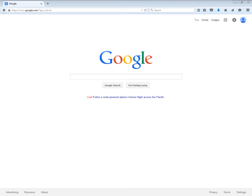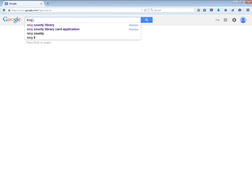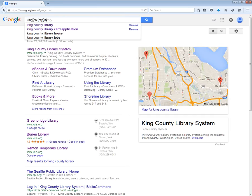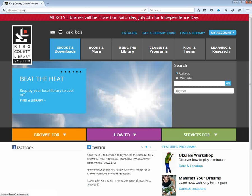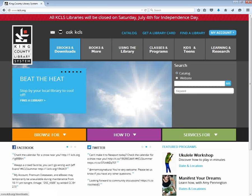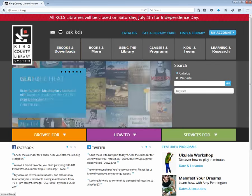Hello! Today we're going to look at using a public library catalog. The first thing I want to do is find my public library's website. I use the King County Library, so I'm going to search for that and click on King County Library System to go to their website. Here is King County Library System's website.